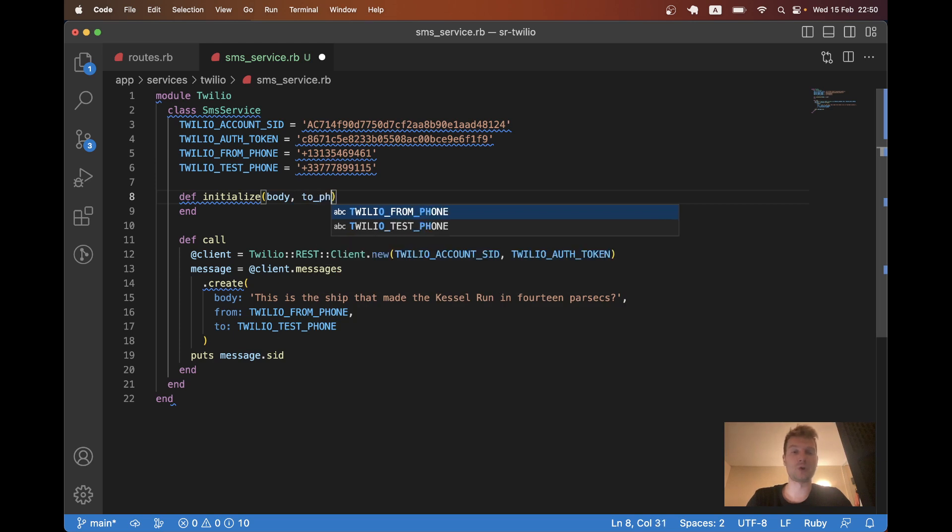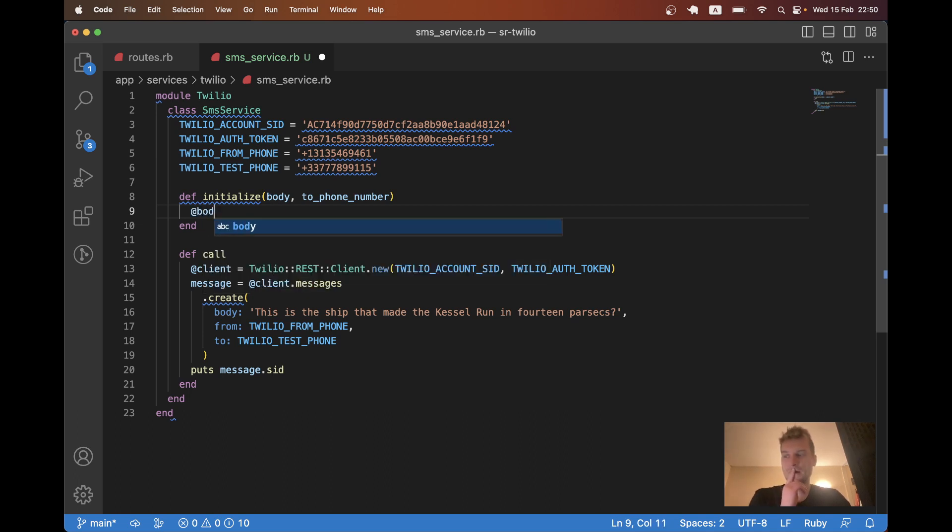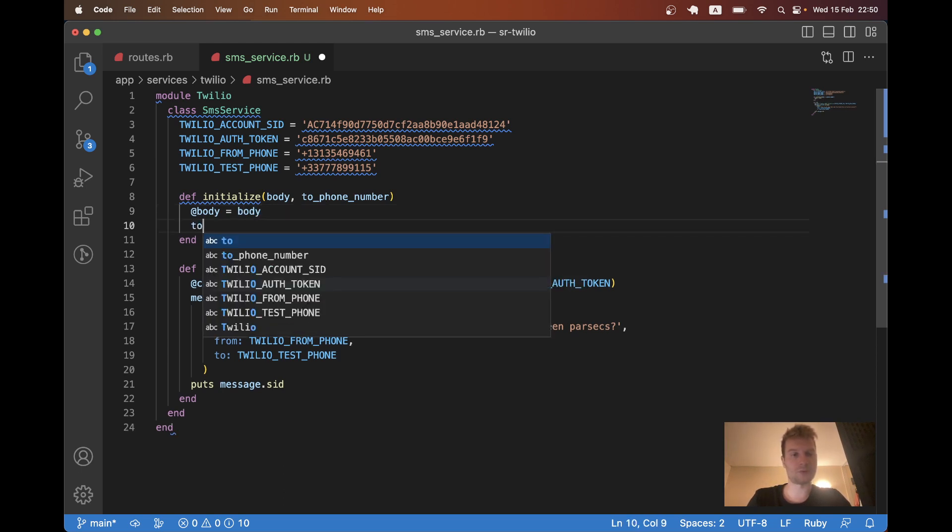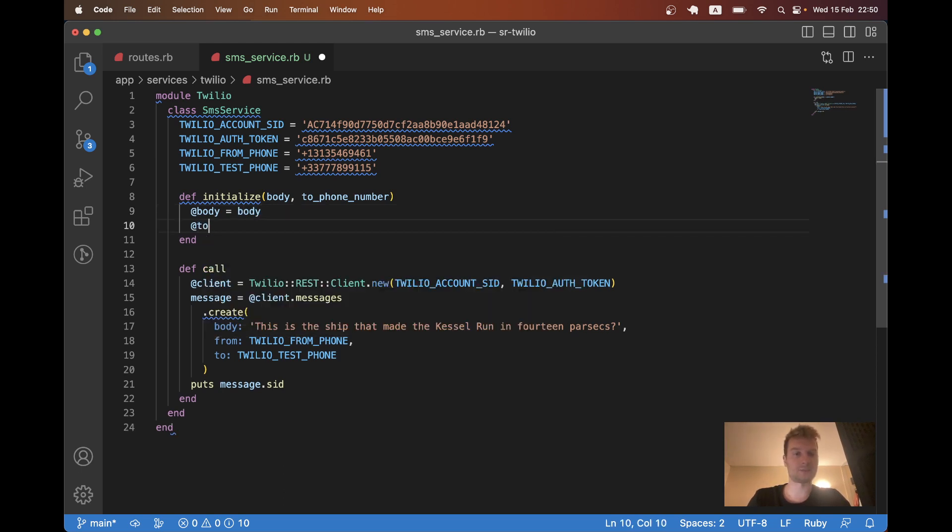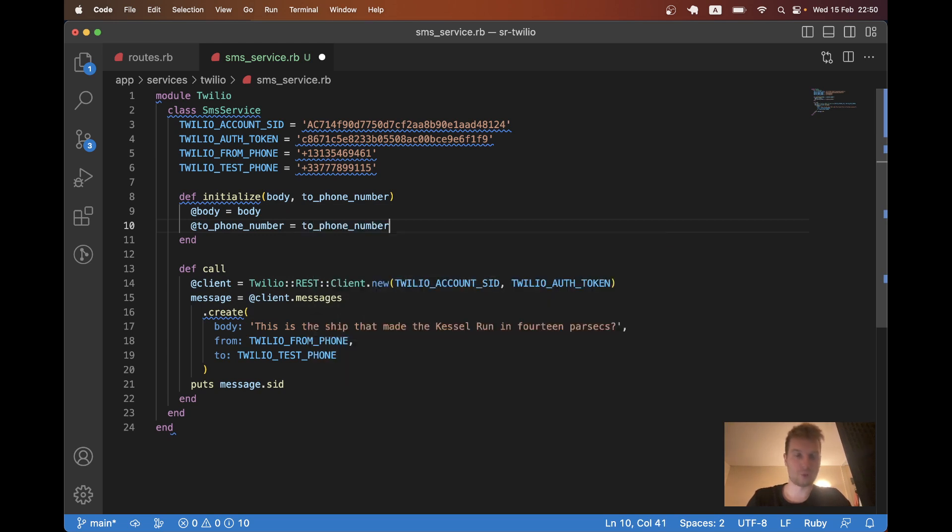You would have the body or the text of a message. And you would have the phone number that you want to send to. So it would be to phone number. And I would say at body equals body.